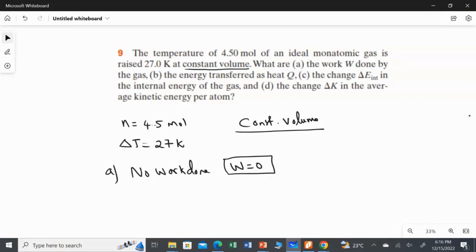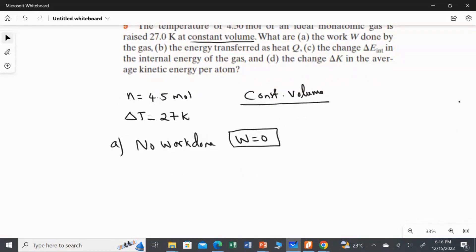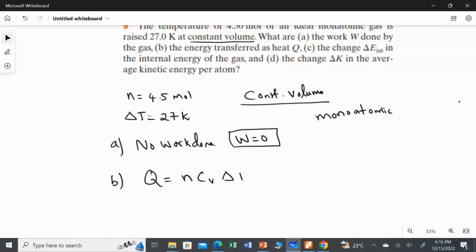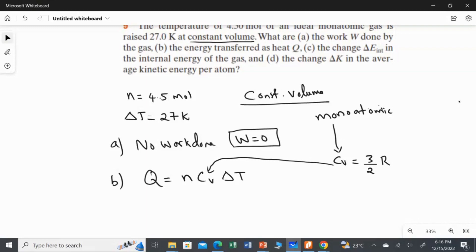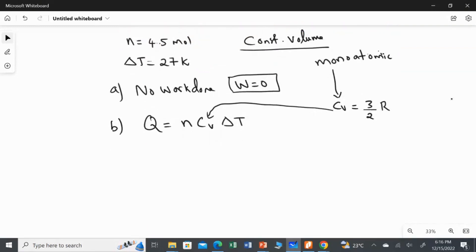Second question: we are going to find the energy transferred as heat. The condition mentioned is that it is a monoatomic gas. The formula for heat at constant volume is Q equal to n times Cv times delta T. The Cv for a monoatomic gas is given by Cv equal to 3 over 2 times R. Substituting Cv, the equation becomes Q equal to n multiplied by 3 over 2 times R multiplied by delta T.